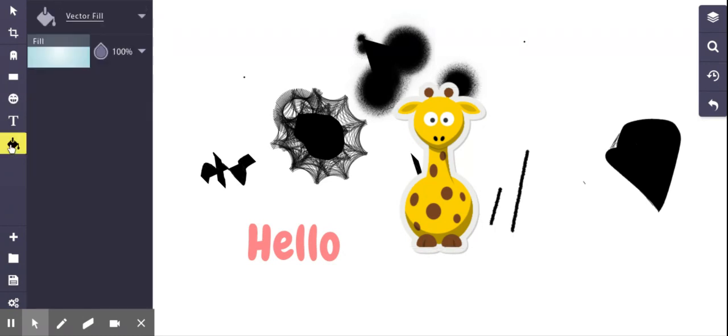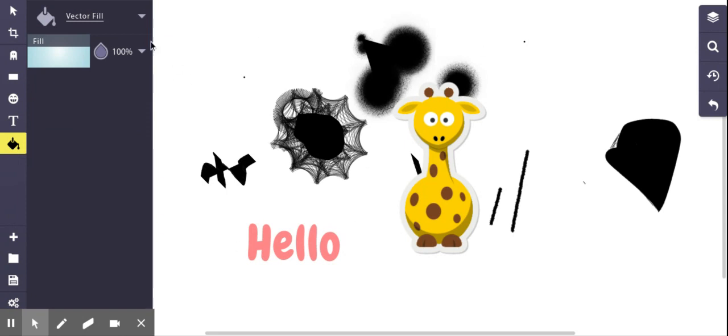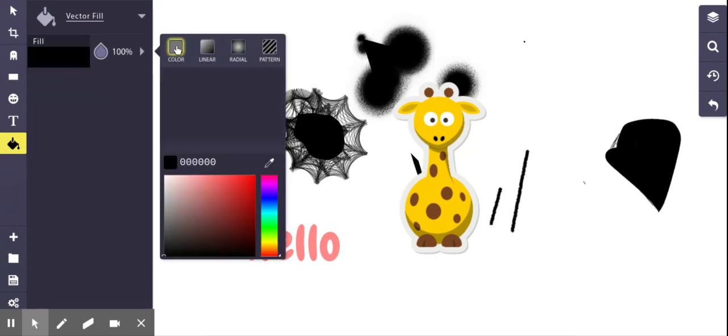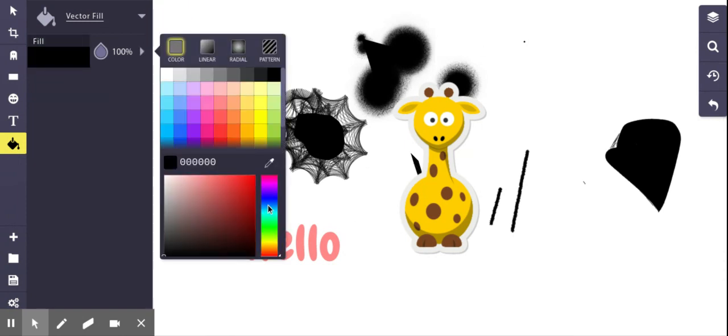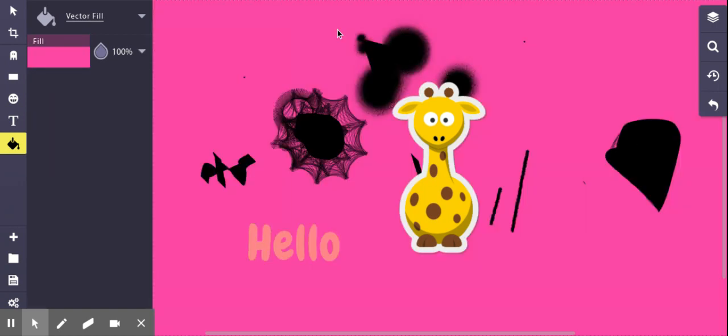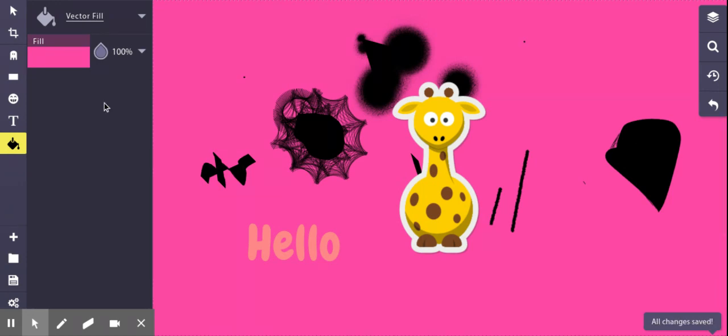And this is bucket fill. So if you want to fill the background, you can click on color and pick the color you like. Or maybe I like this one. And then there you go. So now I've got a pink background.